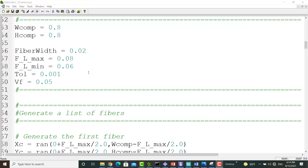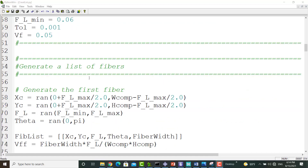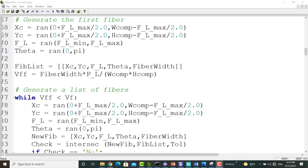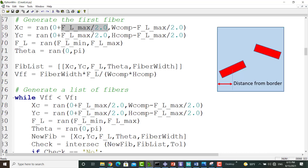Now we have defined the required functions and also the specifications of the RVE. We start to generate some fibers. At the first step, we generate only one fiber as the first fiber. For a fiber, four parameters are totally random: the position of the center, represented by xc and yc, the length of the fiber, and also its direction or orientation. For creating the center of a fiber, the value can be between the borders of the RVE, but we add a distance from the border to prevent intersection between the fiber and the border.